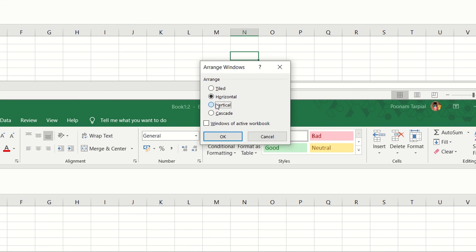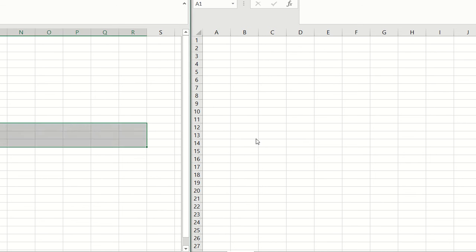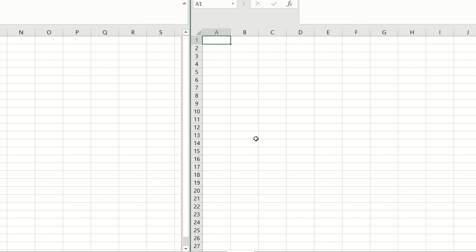The next one I am going to show you is Vertical. If I select Vertical and click OK, now the two sheets are opened up in a vertical format. The difference between the tiled and the vertical format is that in case if there were three sheets opened, then the three sheets will be opened up vertically.